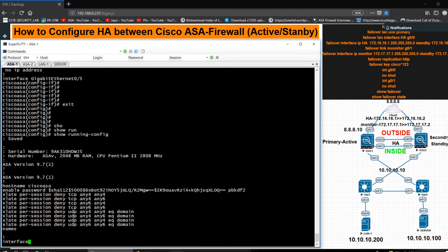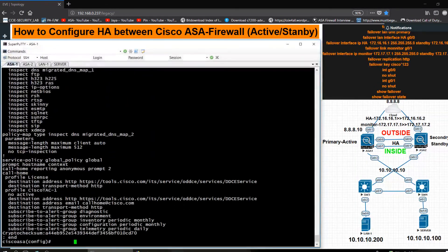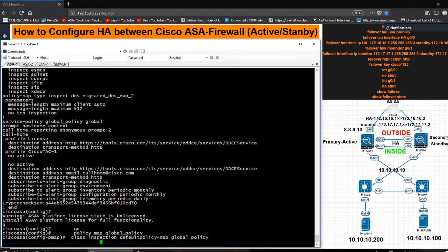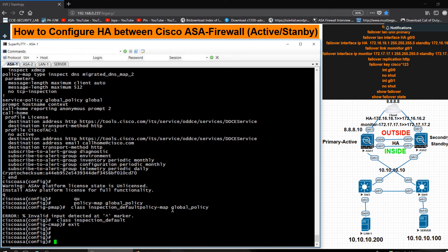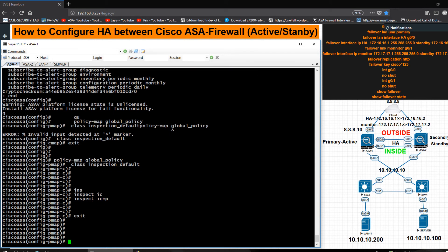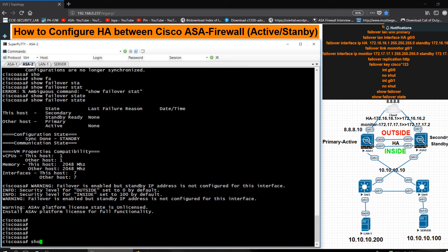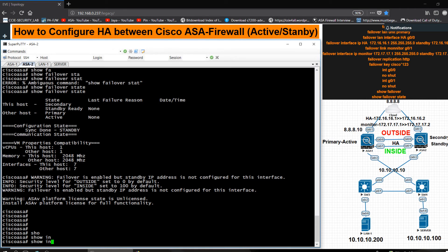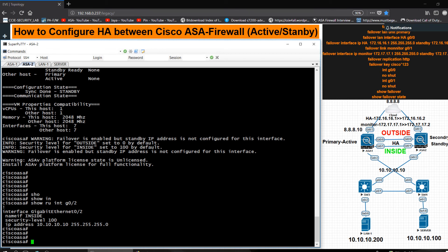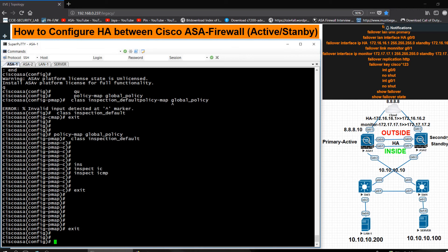I go into the default global policy and add 'inspect ICMP', then exit. To verify replication, I check 'show run interface' on ASA2, which is the secondary. I can see the inside and outside interfaces are configured there, confirming replication is working correctly.